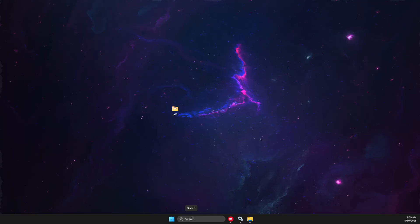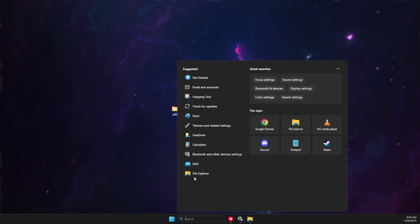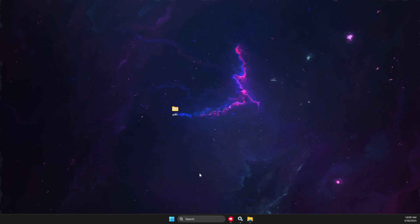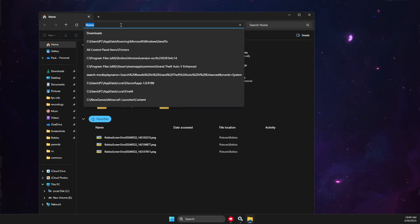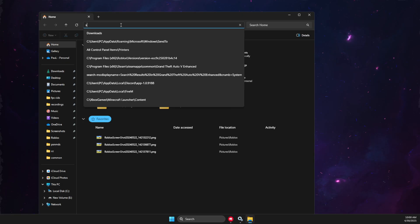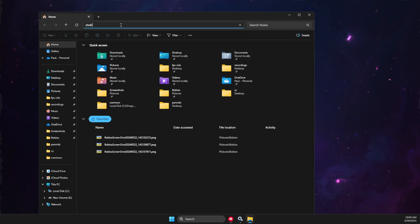First of all, you just need to press Windows and E, or simply look for File Explorer. Then you need to put in a command - just write 'shell:printersfolder'.